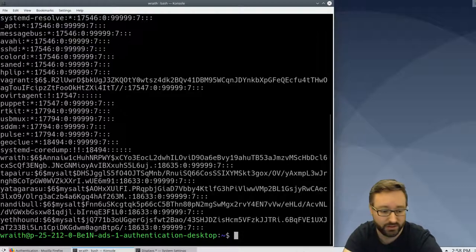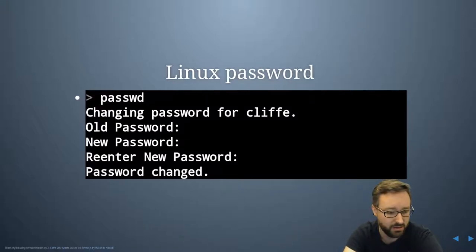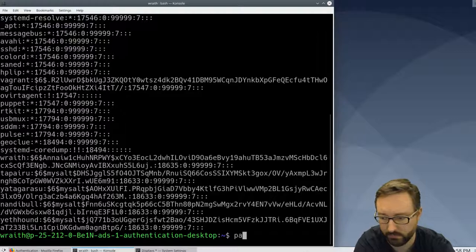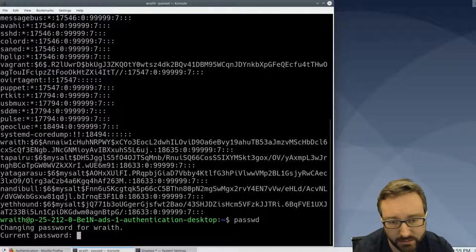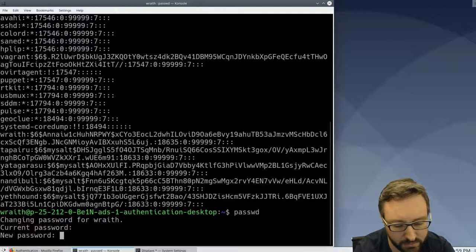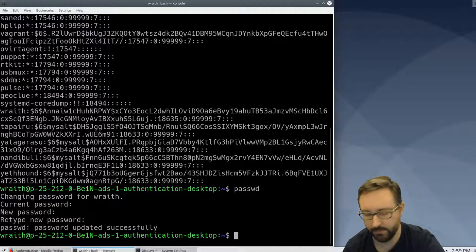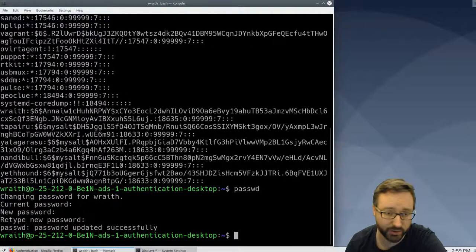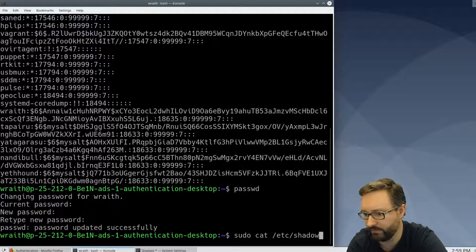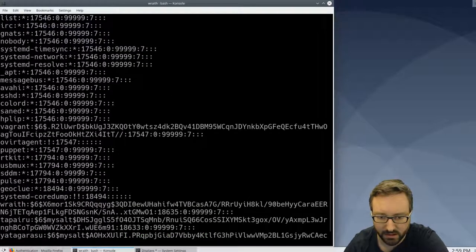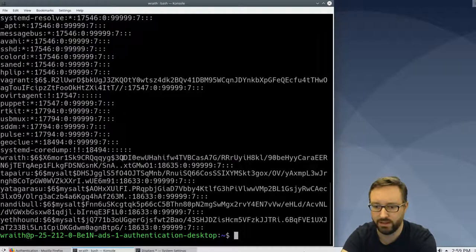If we wanted to change our password on a Linux system, there is the passwd command that you can use. The passwd command asks for the current password and then prompts you for a new one. As a normal user, you can run that command and it will update the shadow file that normal users can't usually access. You'll see here that this has changed — there'll be a new salt and a new password hash as well.